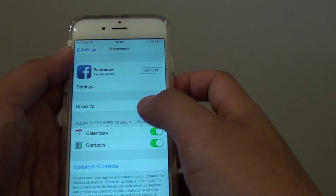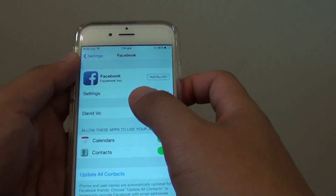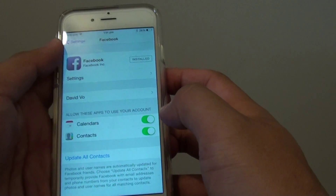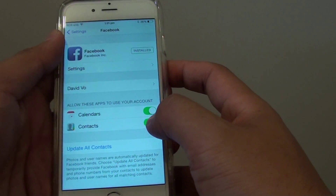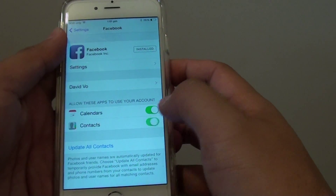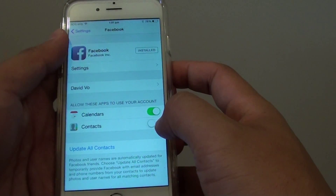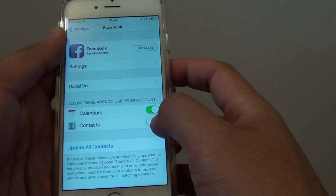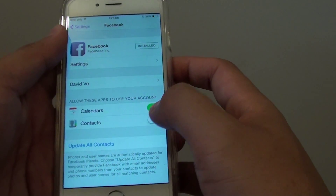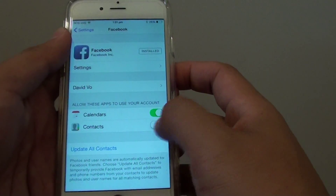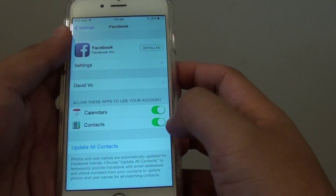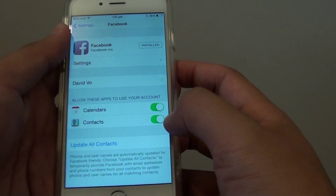So go into settings and sign in to Facebook. At the bottom here you can tap on the contacts switch to enable it. If you slide the switch to the left it will turn off, and if you slide the switch to the right it will turn on.